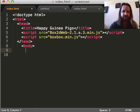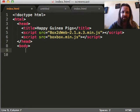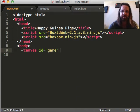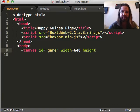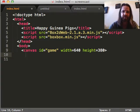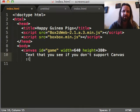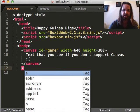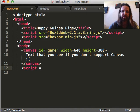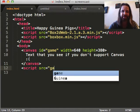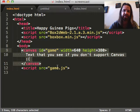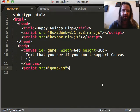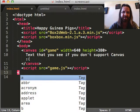So we need a canvas in here. This is going to be a canvas game. Give it an ID of game. Give it a width of, let's say, 640 pixels. A height of 380 pixels to make sure it's visible to you folks. This text you see if you don't support canvas. Frowny face.